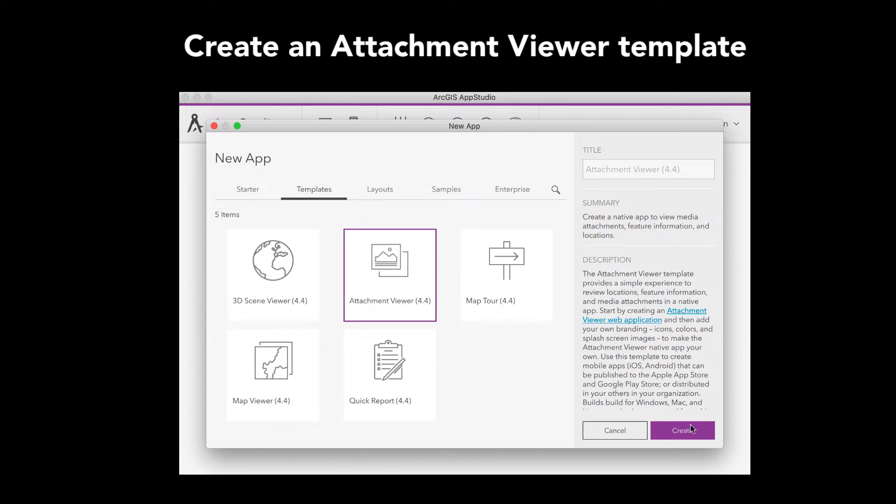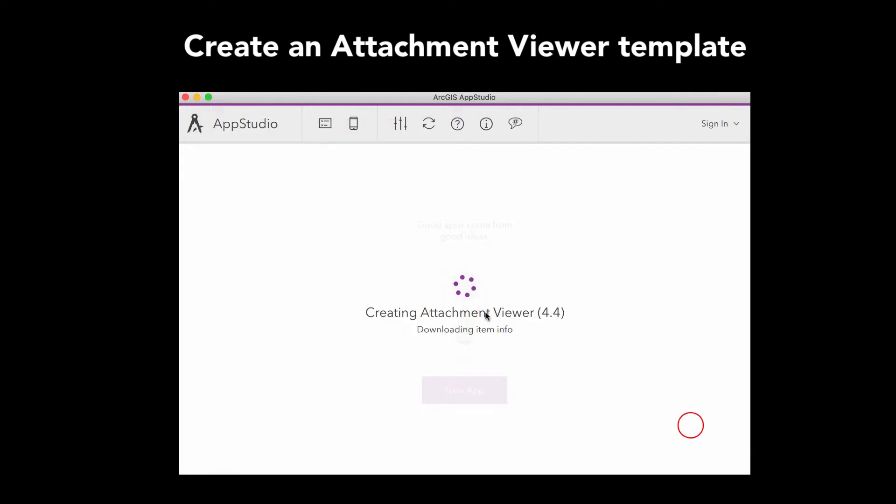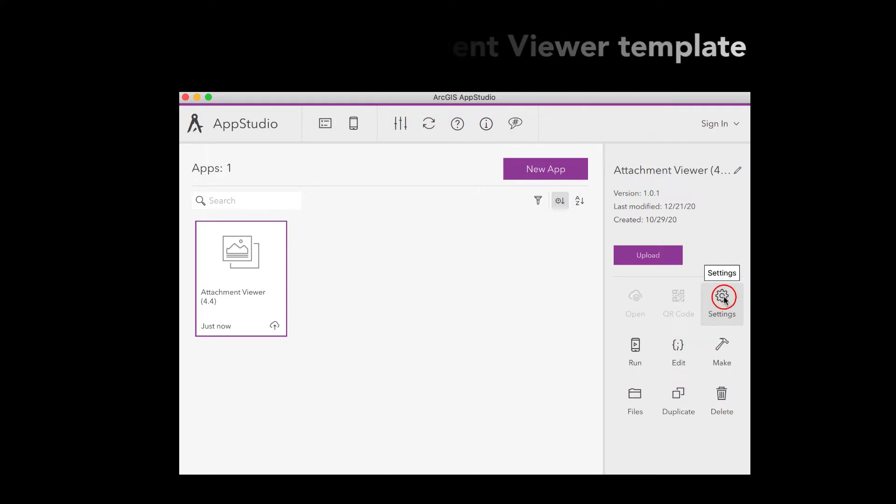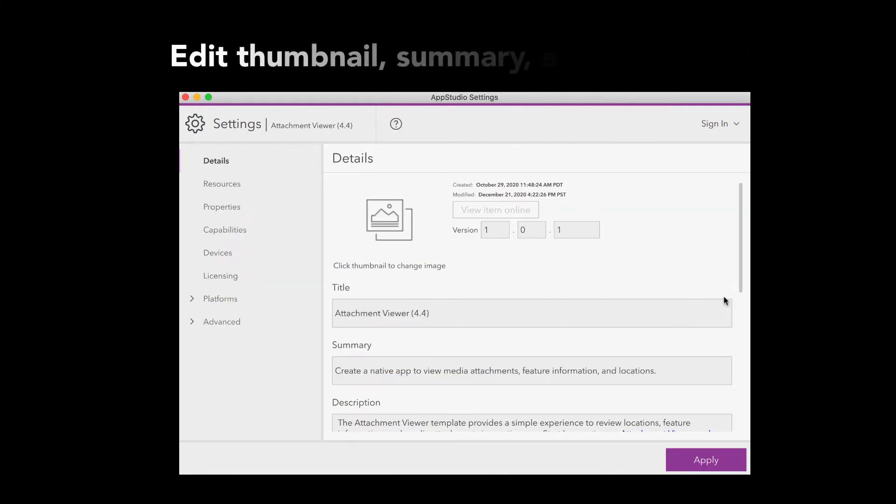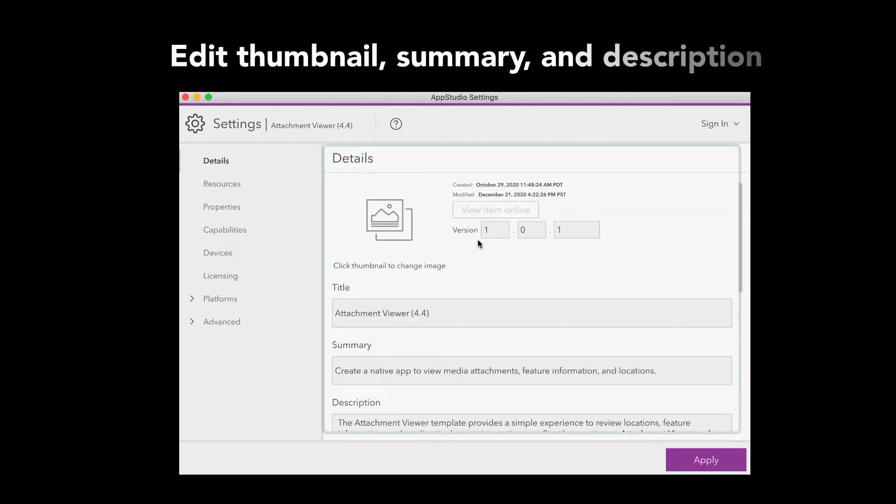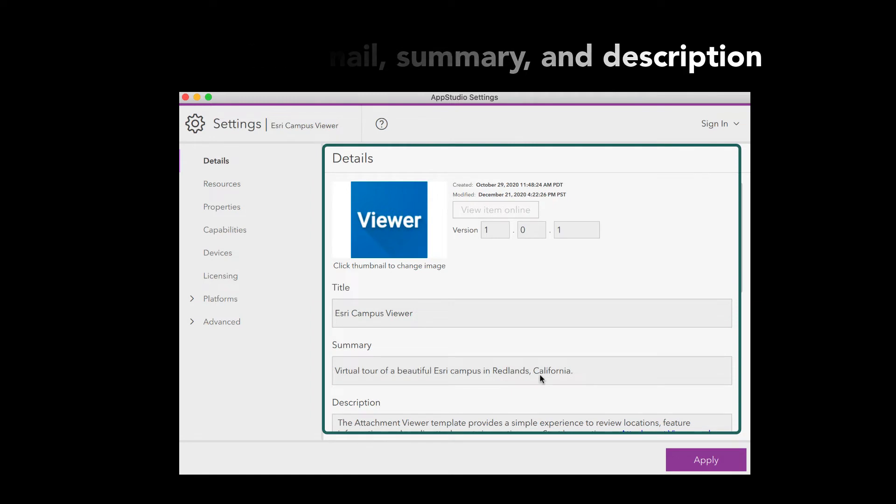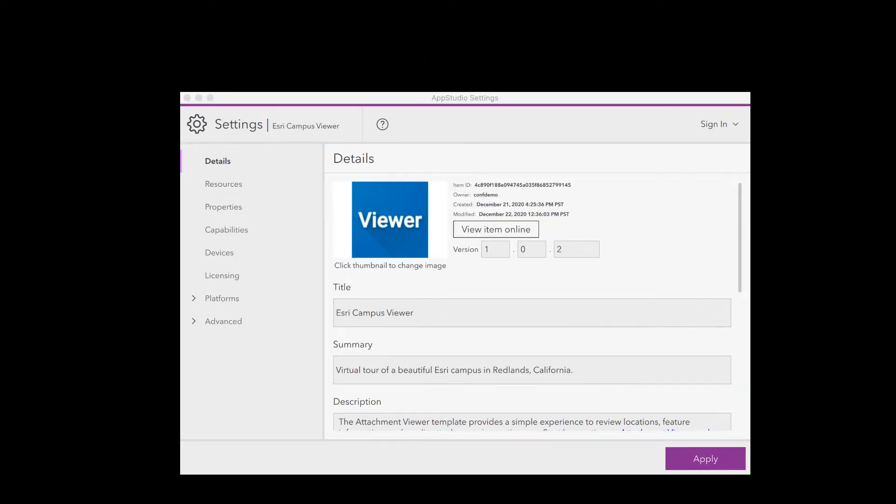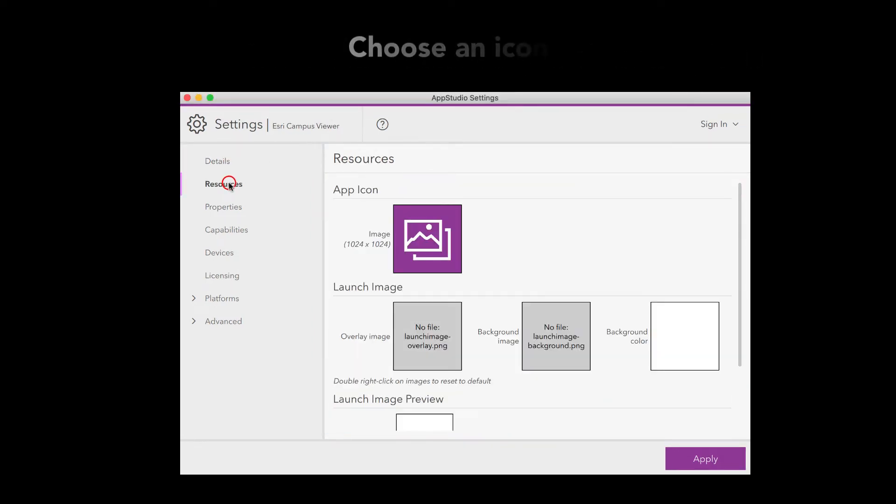Now let's configure the template. Click on the Settings tool from the side panel and edit thumbnail, summary, and description. From the Resources tab, choose an icon.